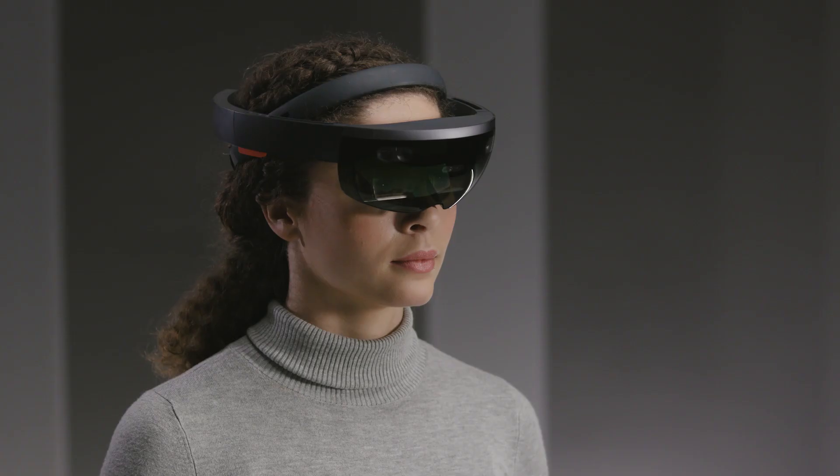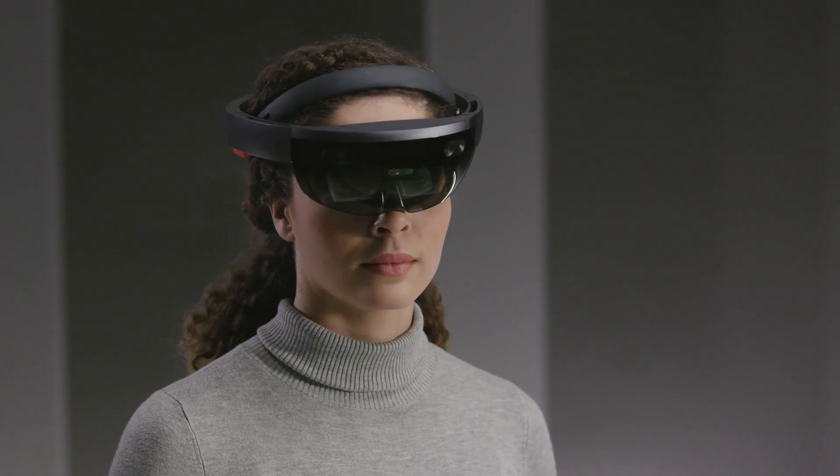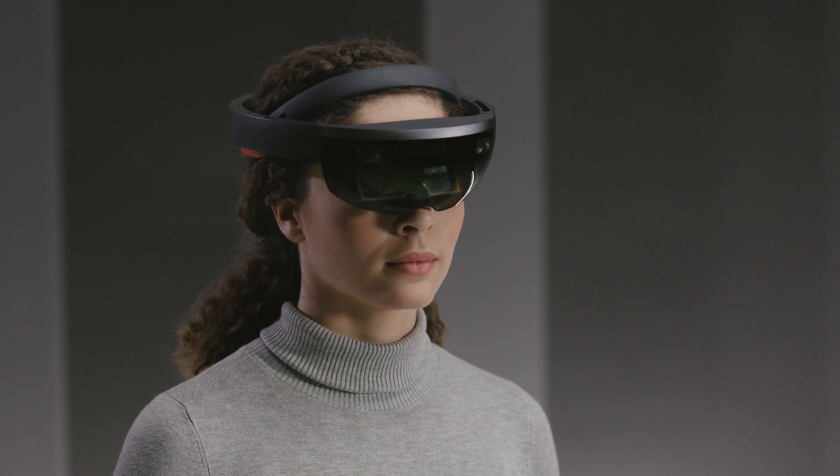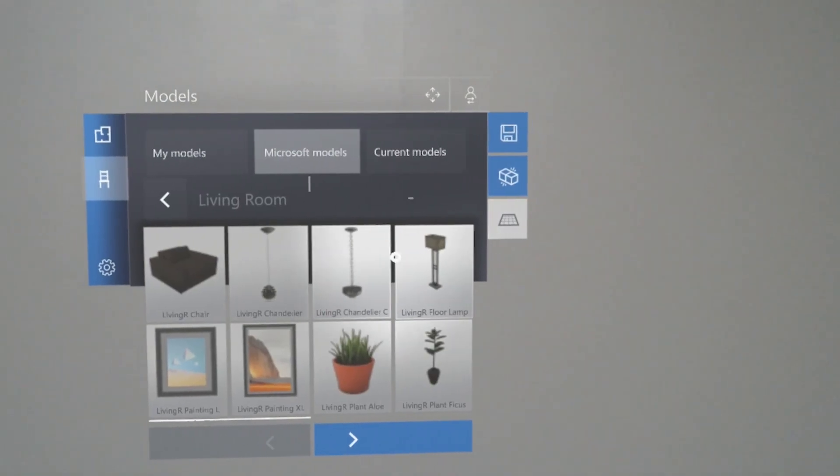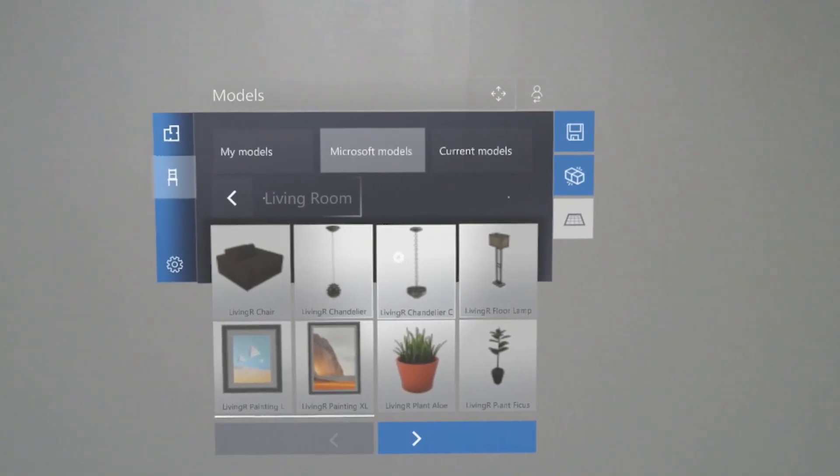To select something, first gaze to highlight it. Make sure to turn your whole head, not just your eyes.